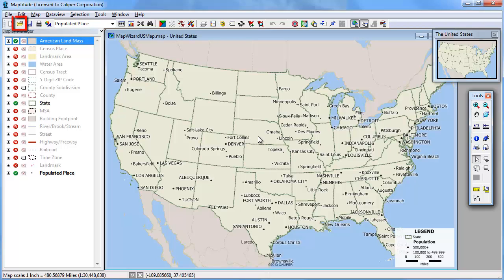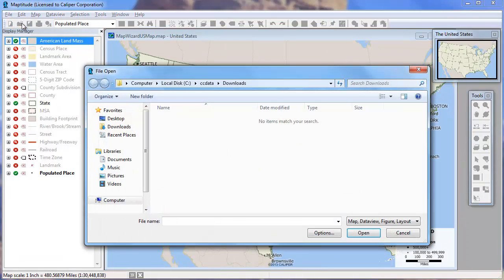To open a geographic file and see it in a new map, click the File Open button. First, choose the file type from the drop-down list.